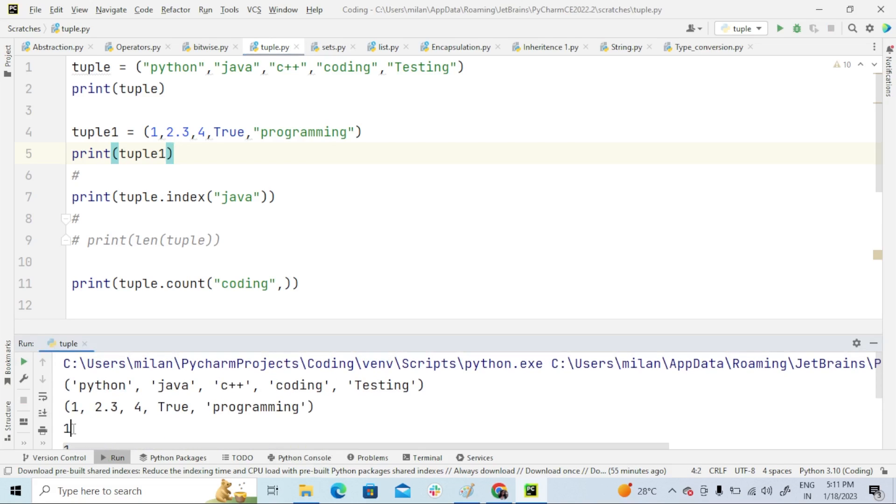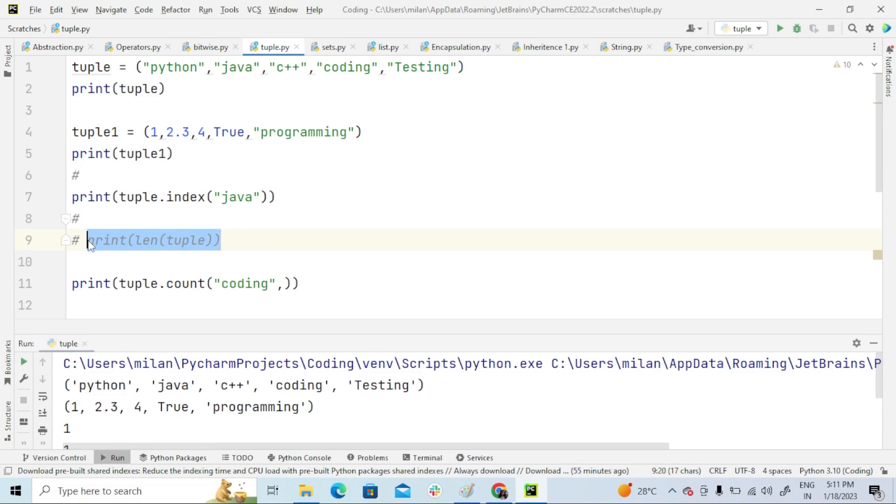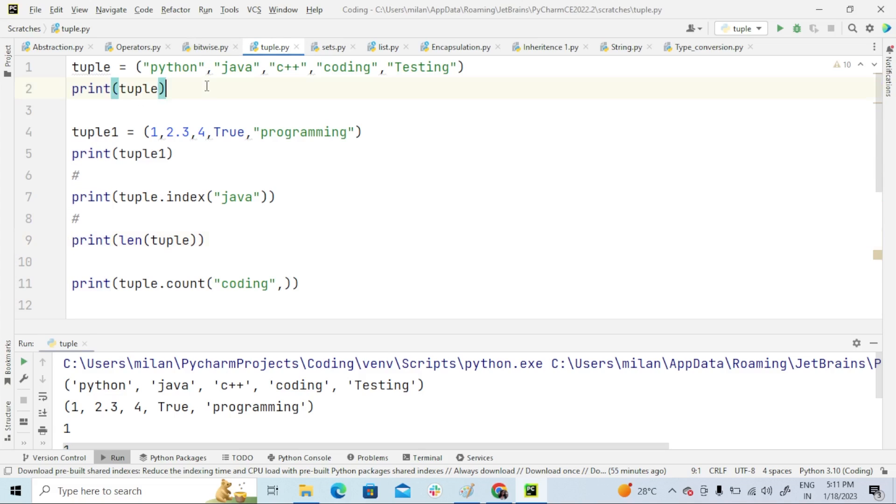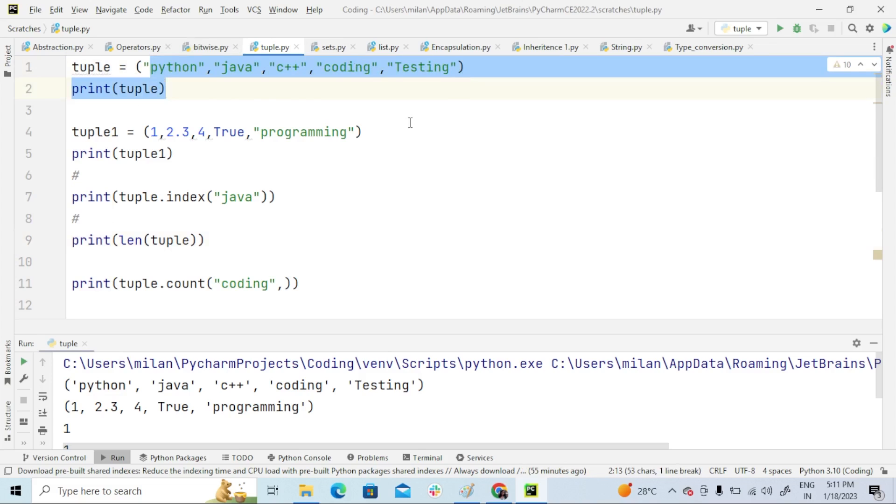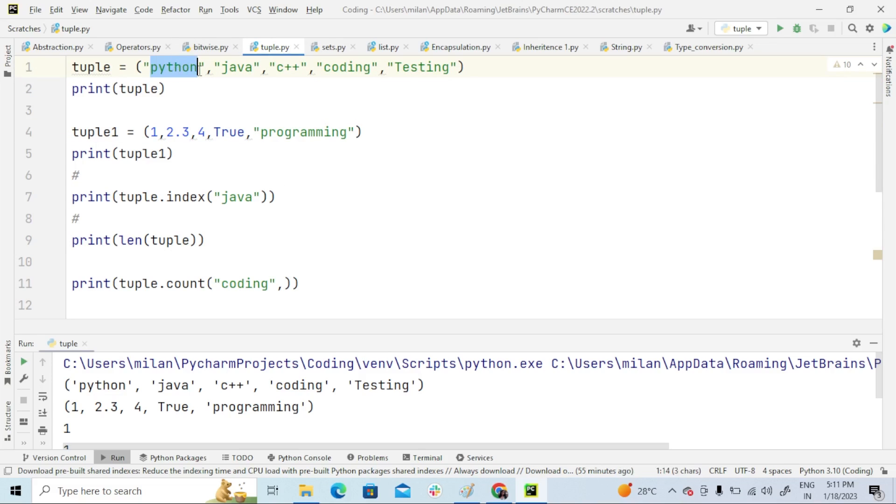Now this is len of tuple. What is this len of tuple? len function means to determine how many items a tuple has, we use this len function.